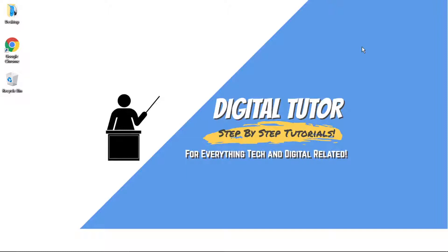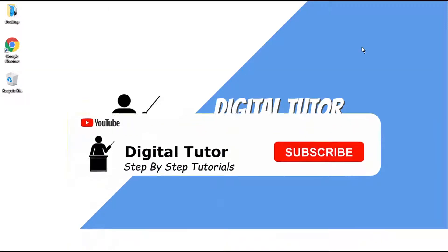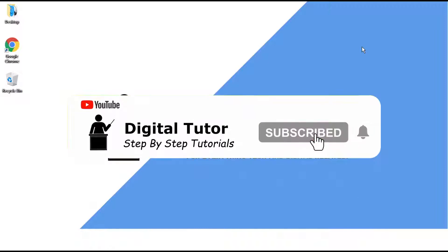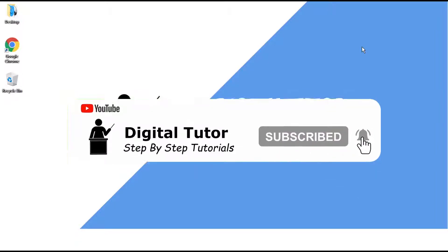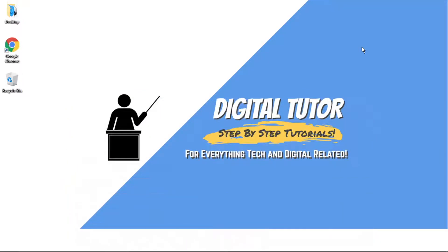So if you find this helpful, please leave a like and drop a comment below. And if you are new to the channel, don't forget to hit that subscribe button for more step-by-step tutorials, how-tos and tips and tricks for everything tech and digital related.